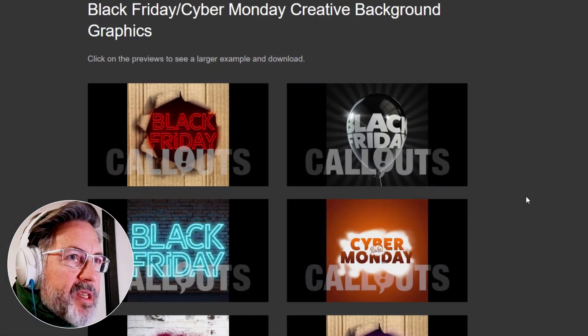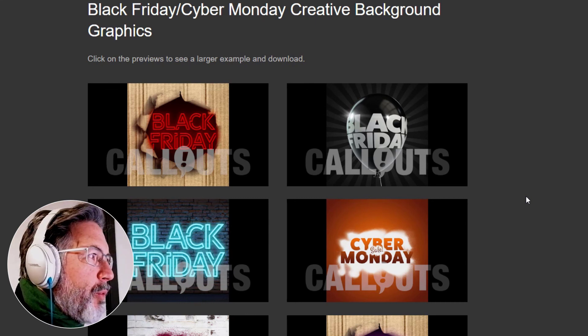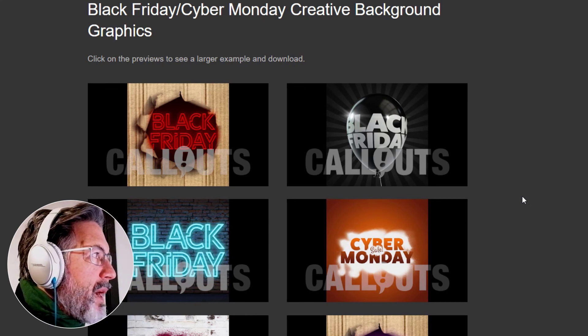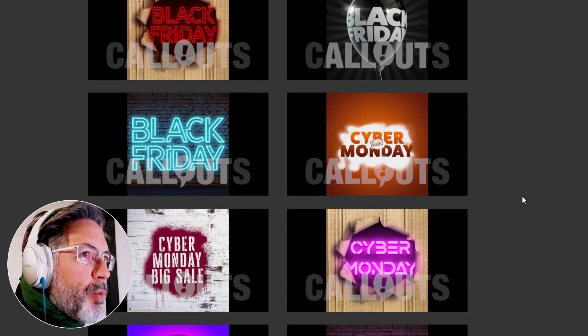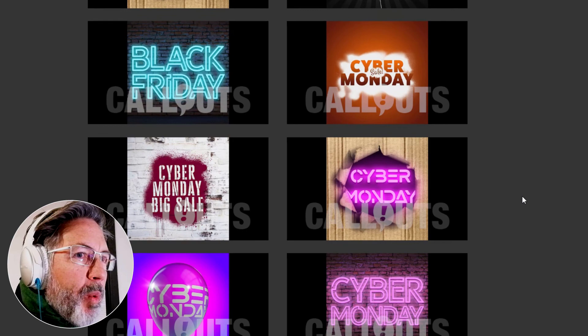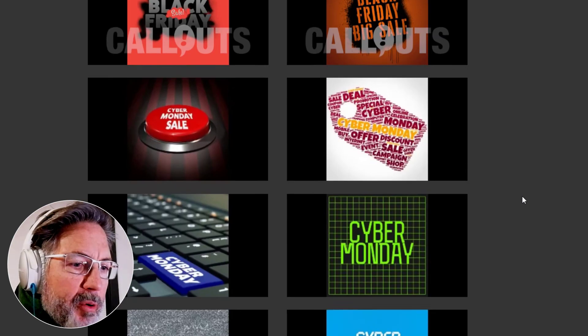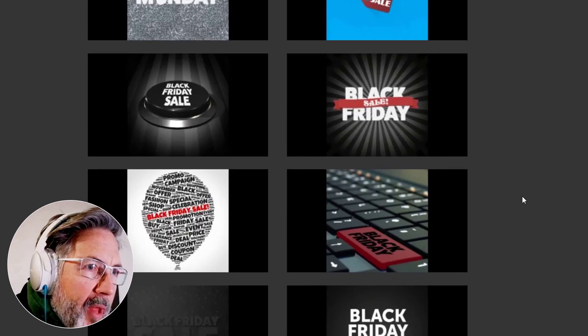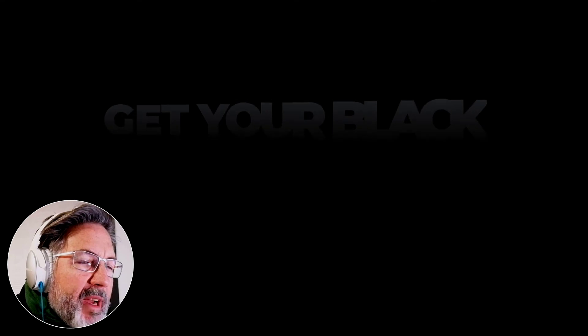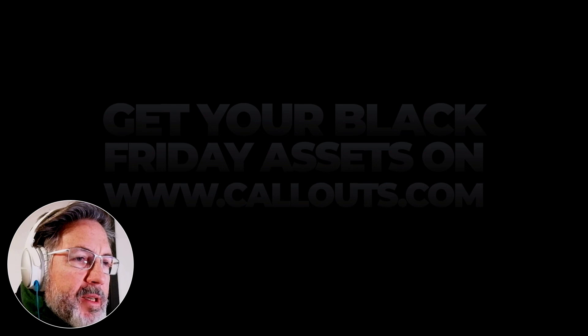So that's it for this tutorial. Thank you so much for stopping by and checking out. And please do check out our Black Friday and Cyber Monday creative assets and all other assets. Callouts members have access to all assets as you know, so stay tuned for more creative assets and more tutorials. Thank you so much.